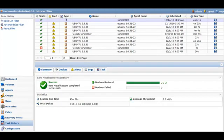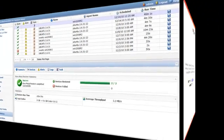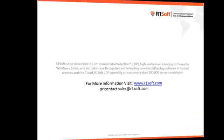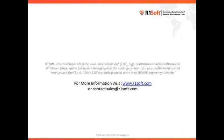And that's how easy it is to perform a bare metal restore using CDP 3.0 Enterprise Edition. Thank you for taking the time to look at R1Soft and the CDP server software. If you would like to find out more about the CDP server software, please visit www.r1soft.com or contact your sales rep at sales@r1soft.com.